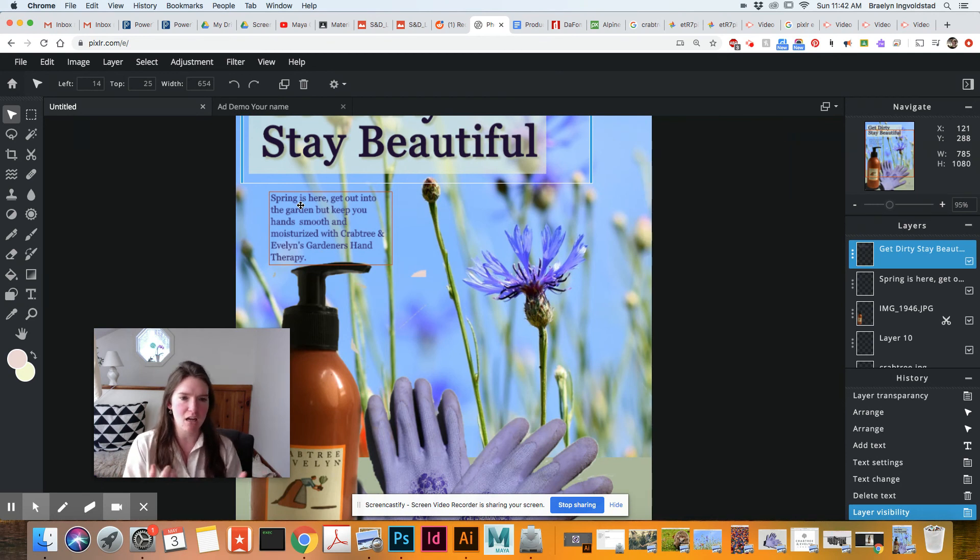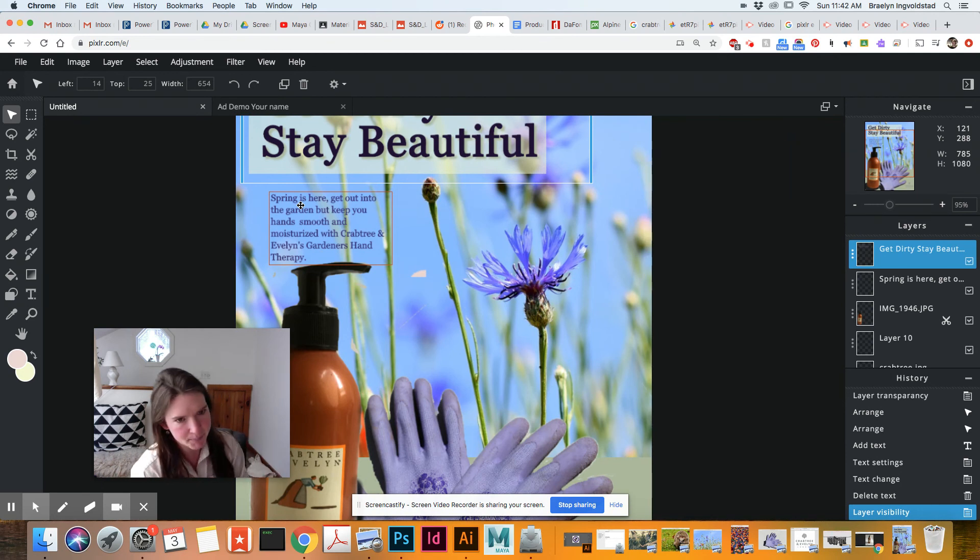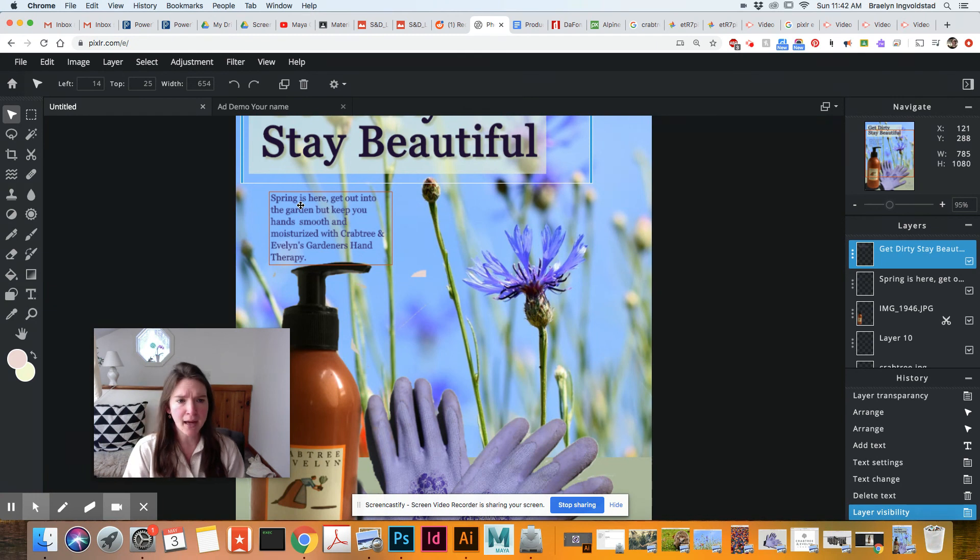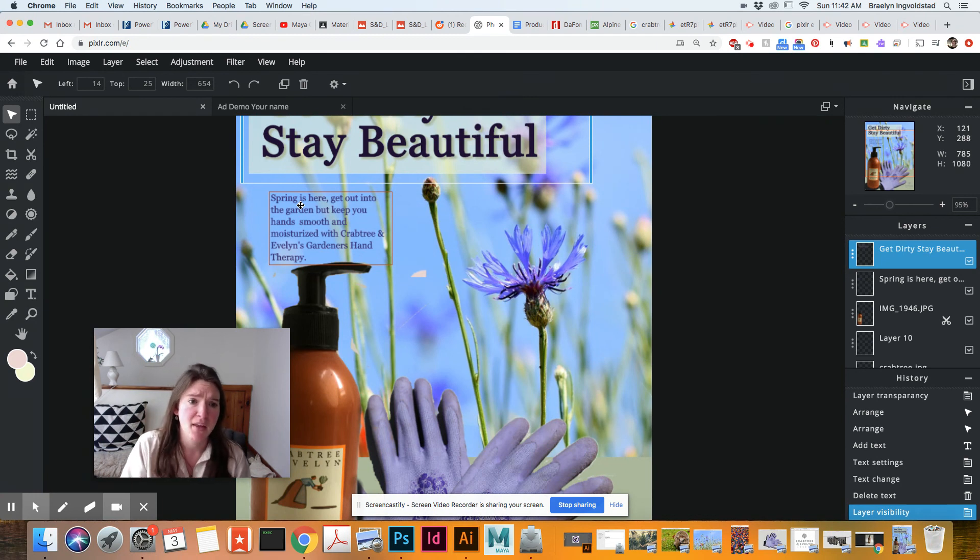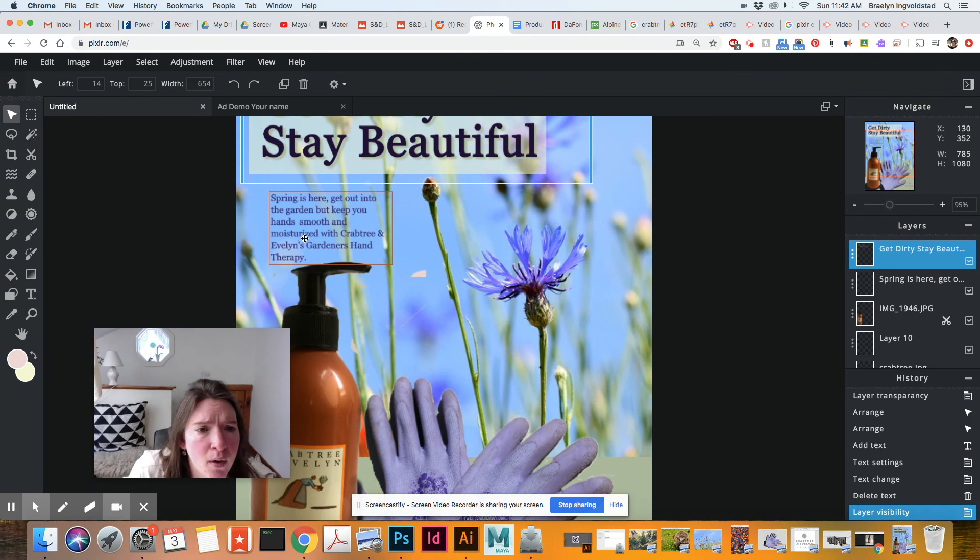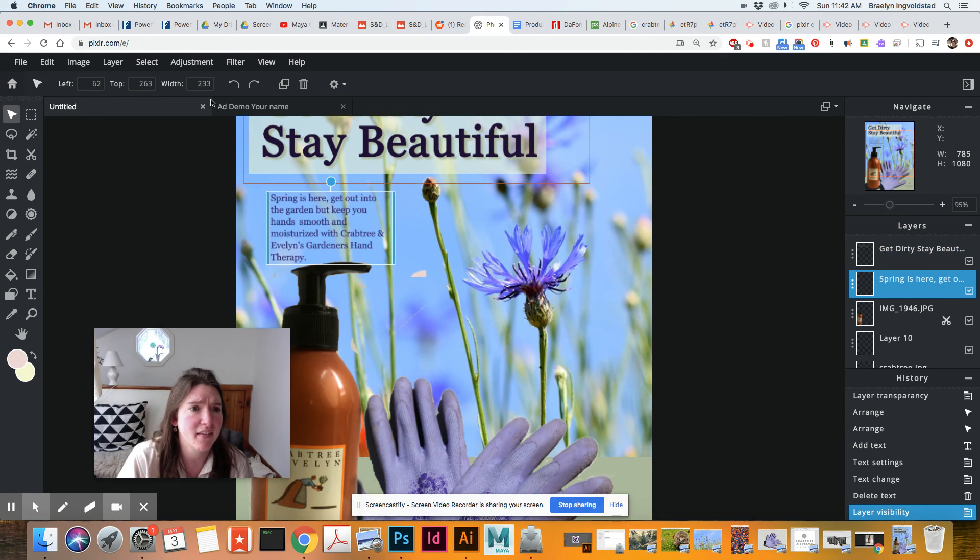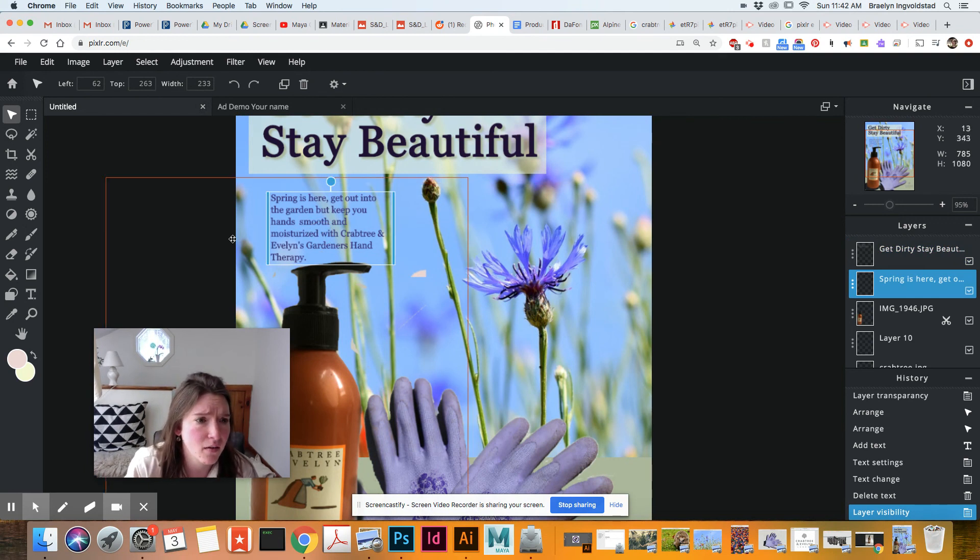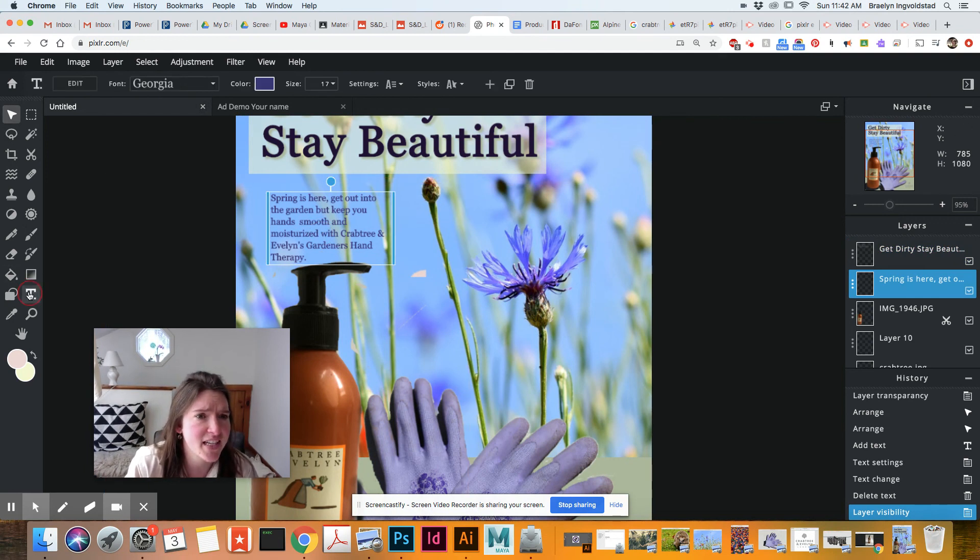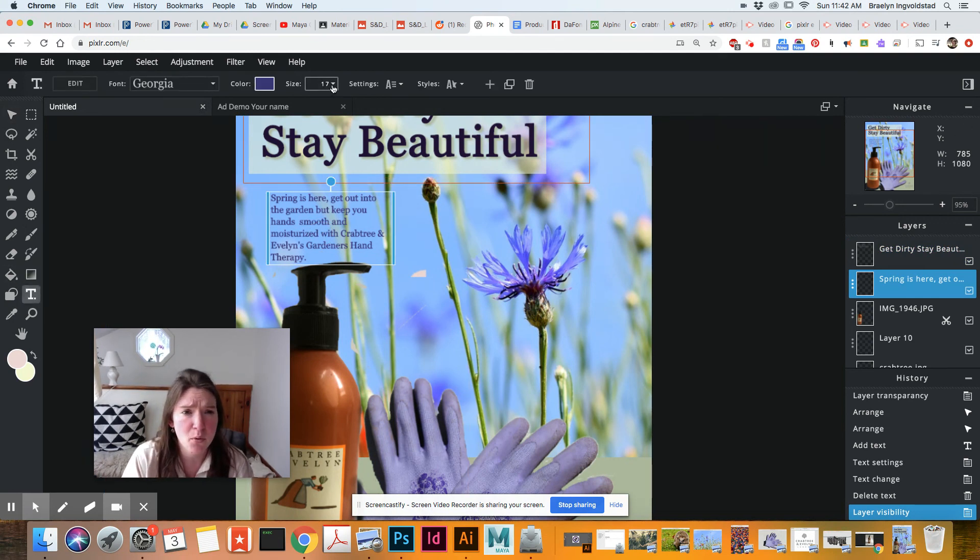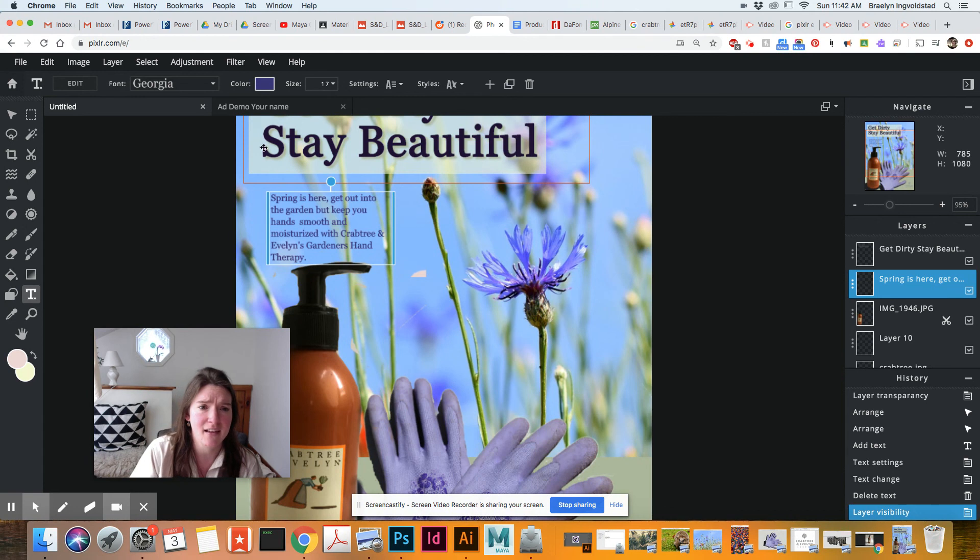So it's communicating the main point of the ad quickly and concisely. So what I did is I just made this. If I go into text, you can see 17 points. It's aligned to the left. It's in line with this. It's the same sort of color.